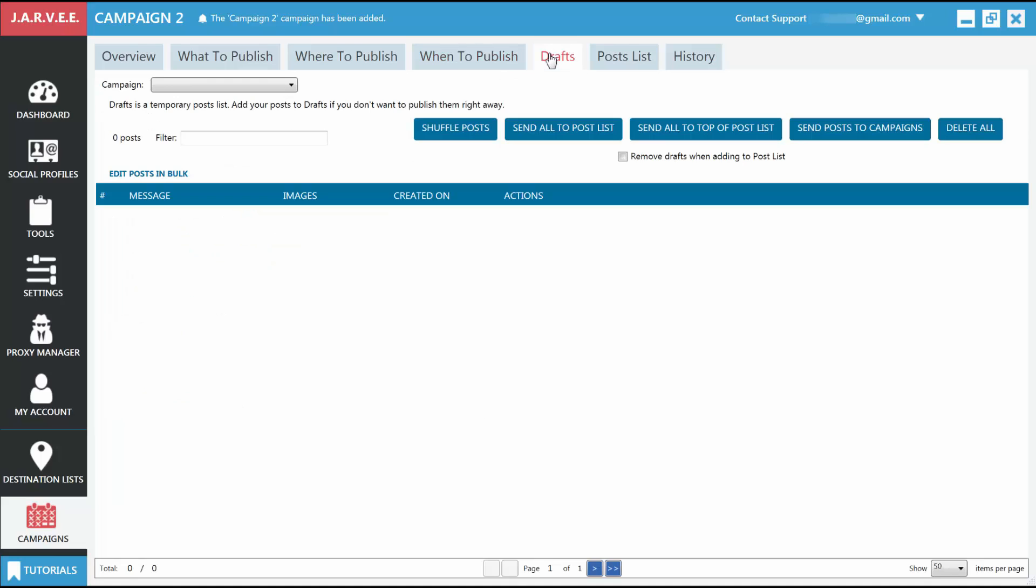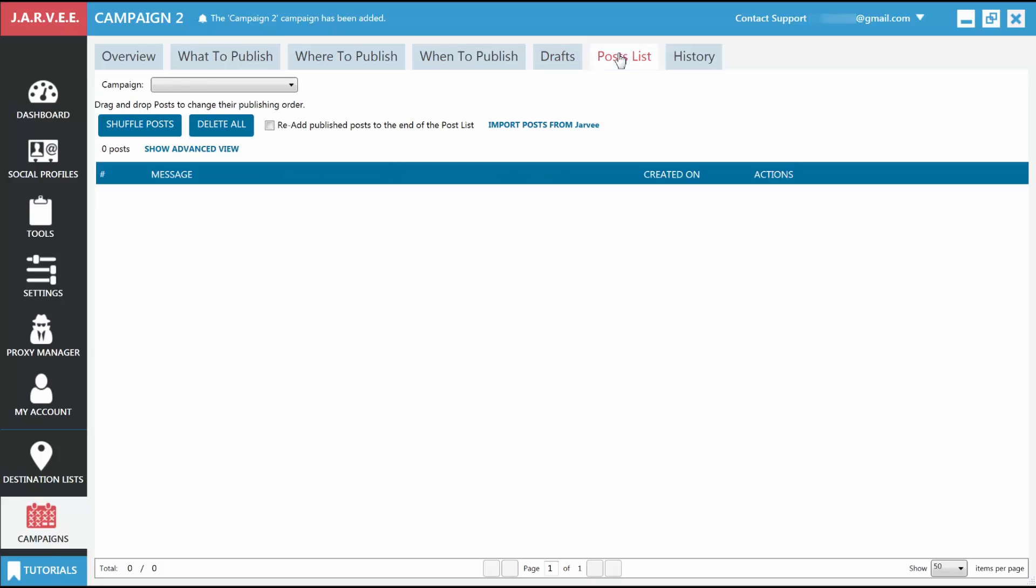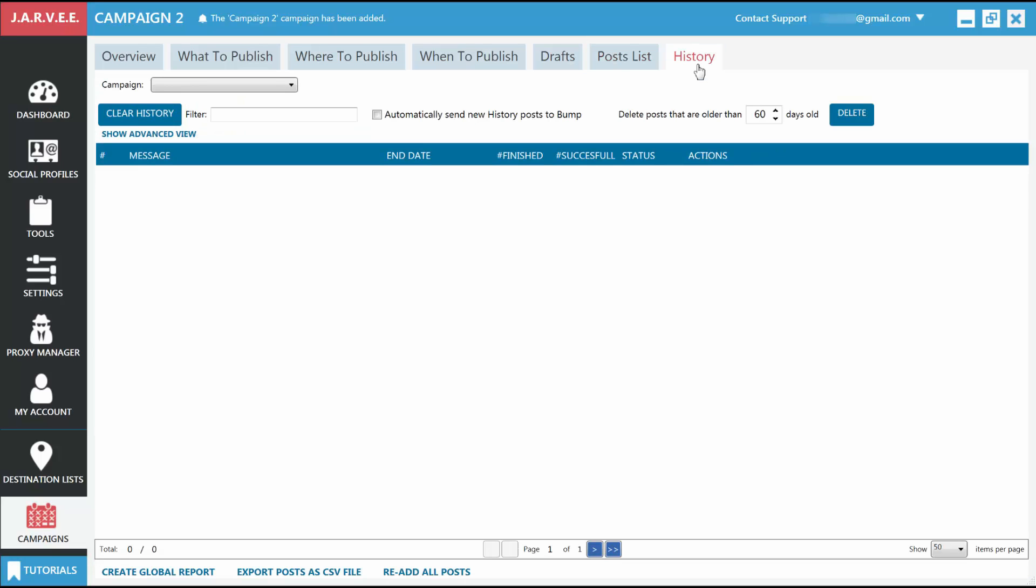Drafts: here is the list where you keep unfinished posts that you want to work on some more. Post List: this is the list of posts pending publishing. Jarvee will take a post from here each time it needs to publish a new one. History: this is where published posts appear after Jarvee published them. You will be able to see direct links to the posts and other details in case the post failed.